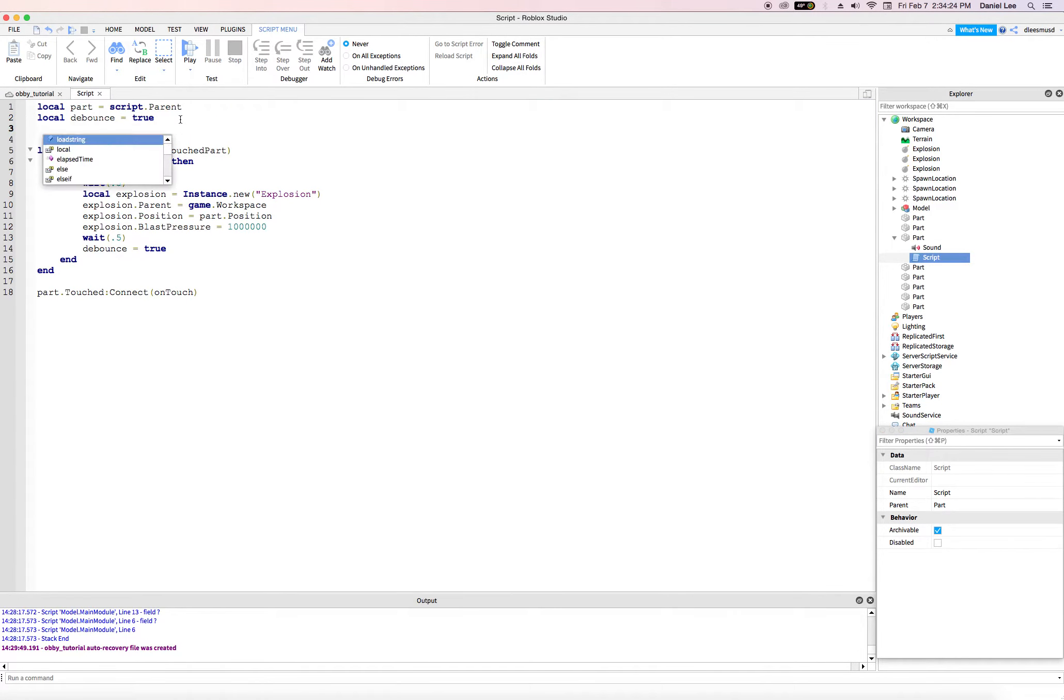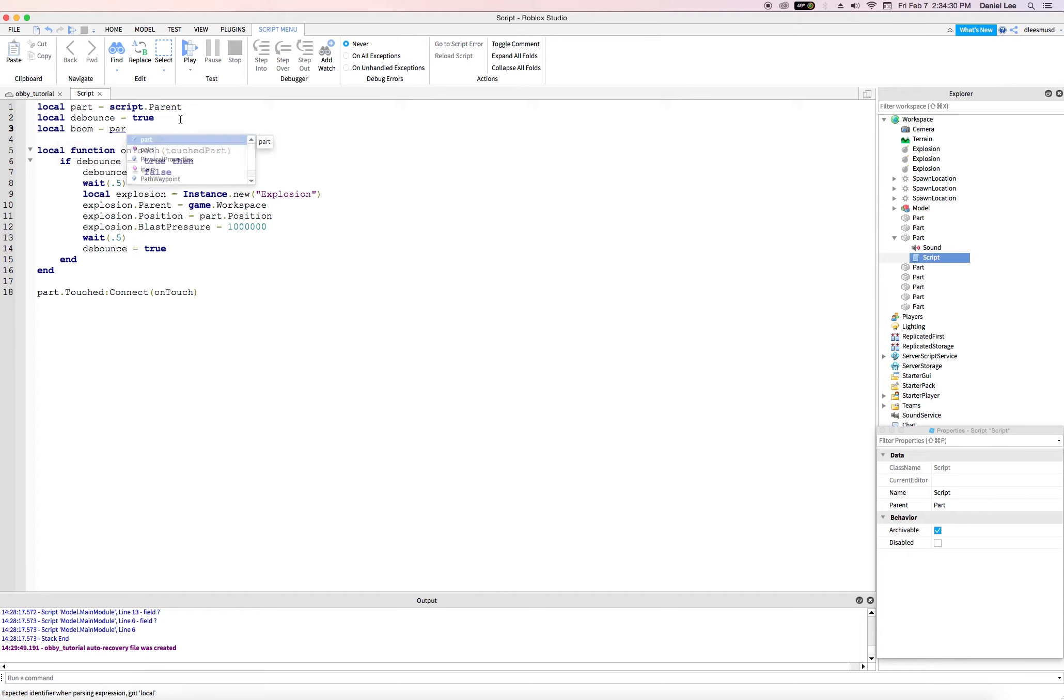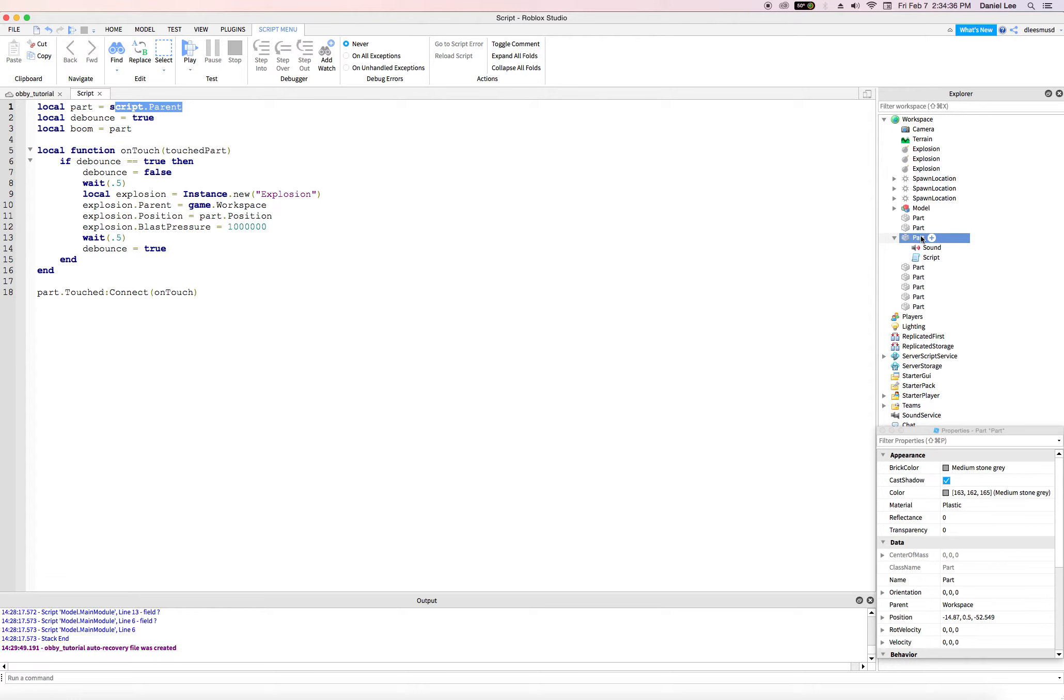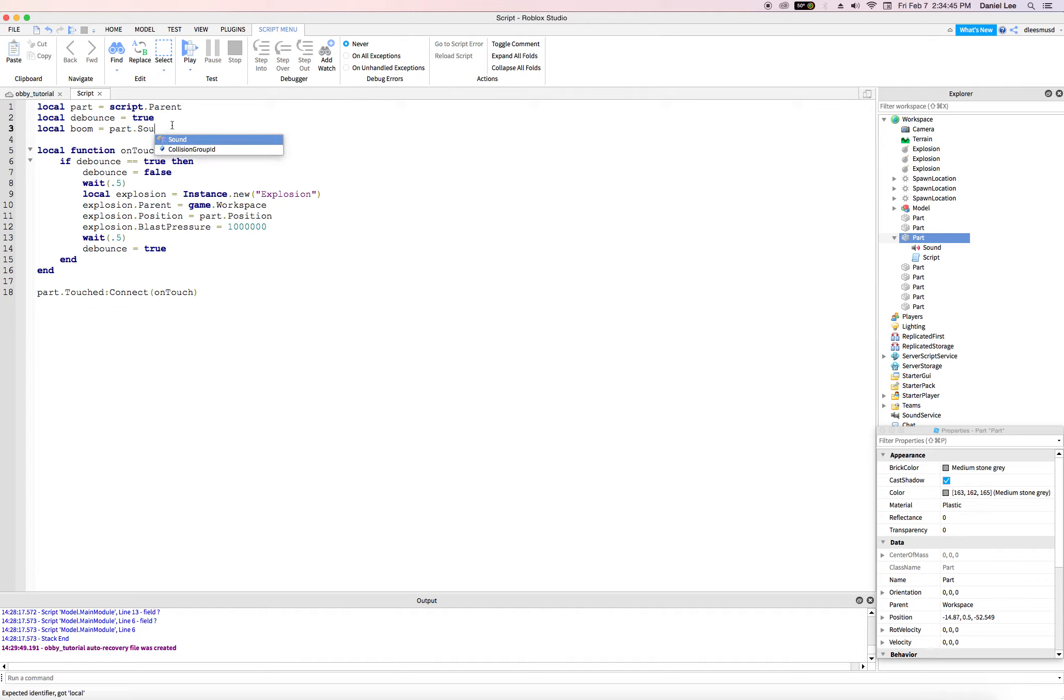We'll say local sound or maybe I can call it boom is equal to part, which is the script's parent. Right. This script's parent is part. And now that I'm in that part, the parent, I can say dot and then capital sound.